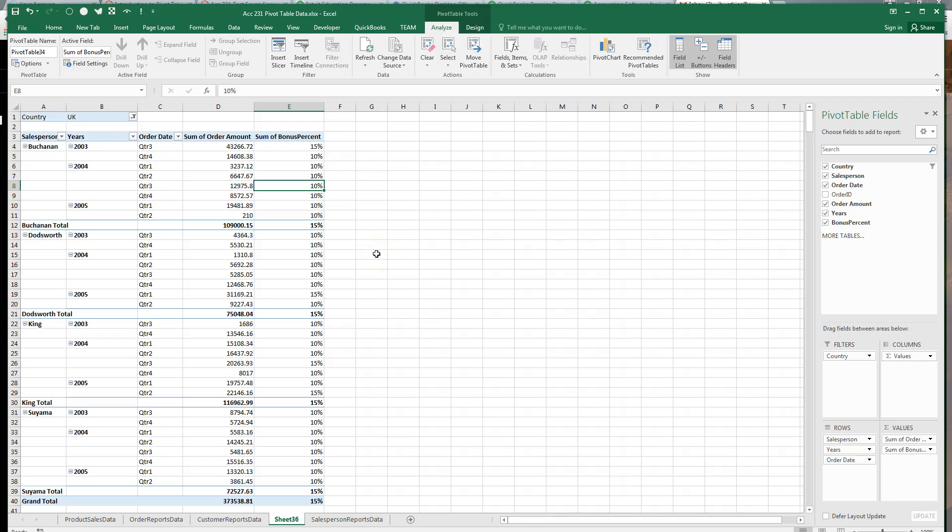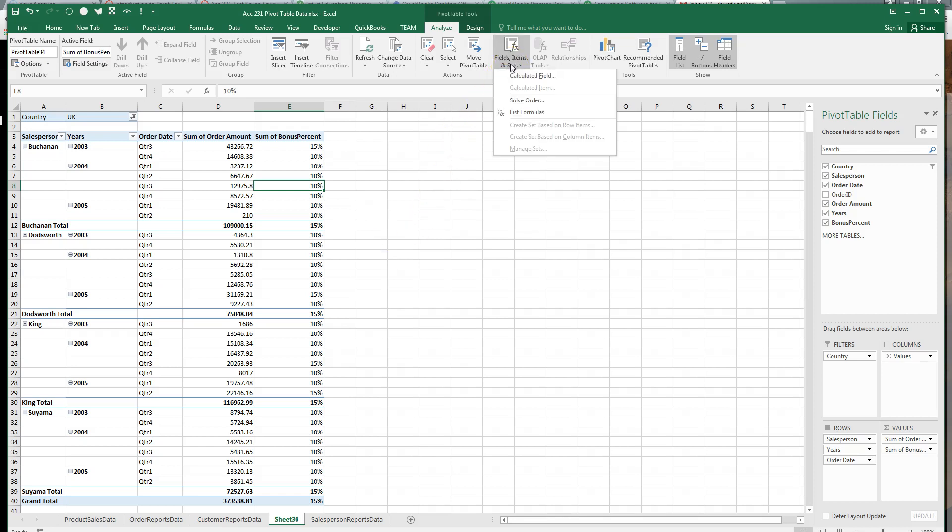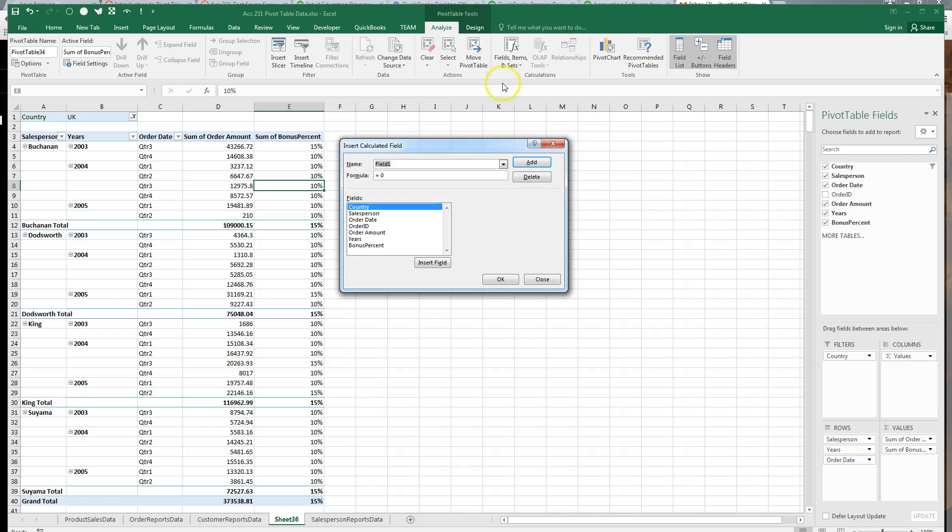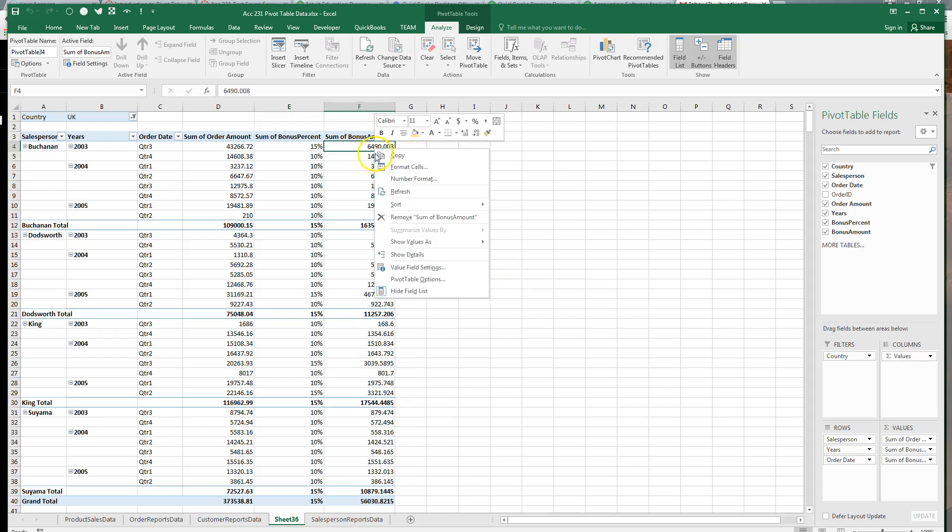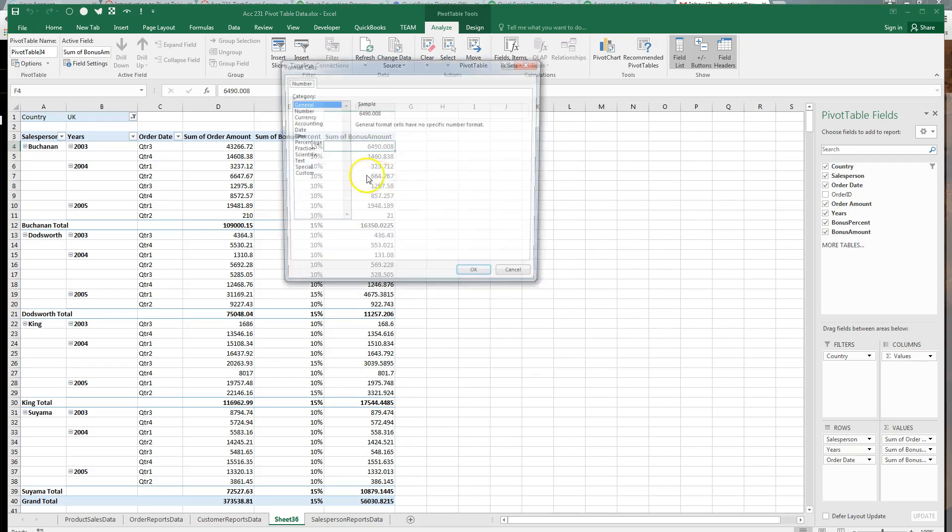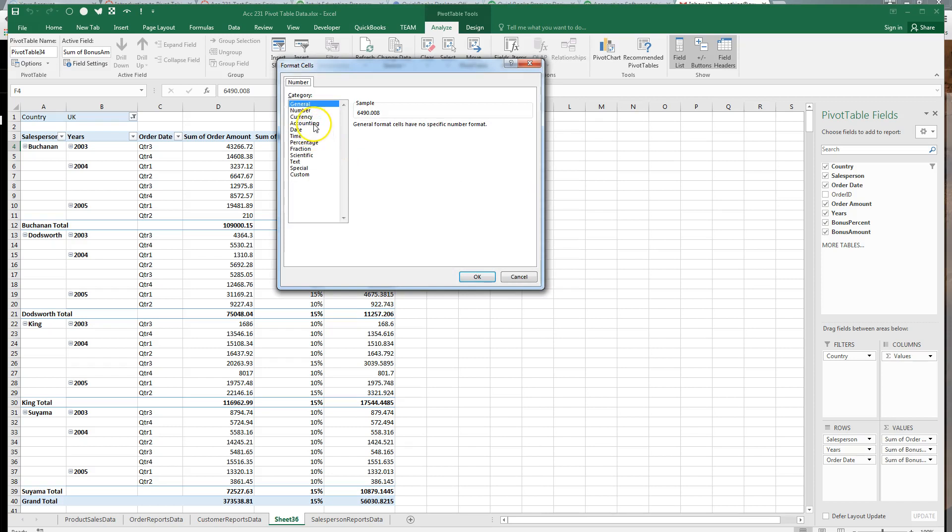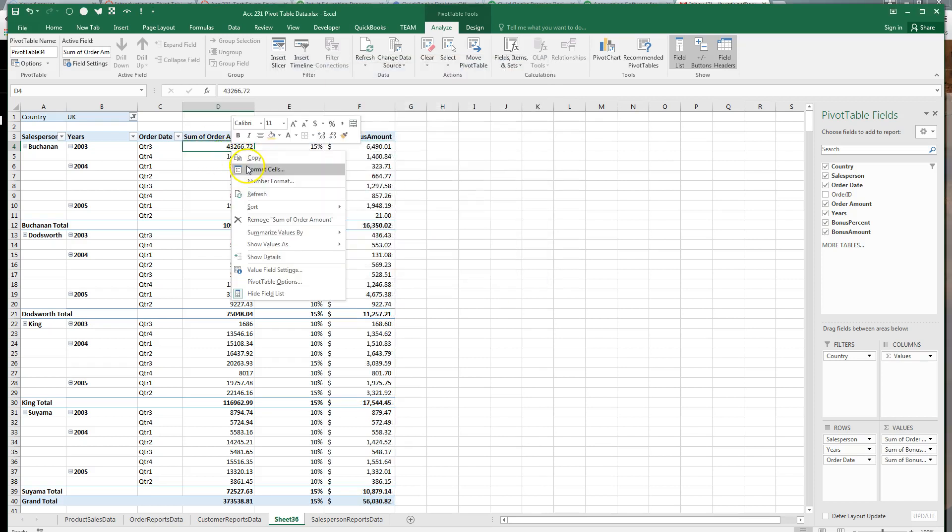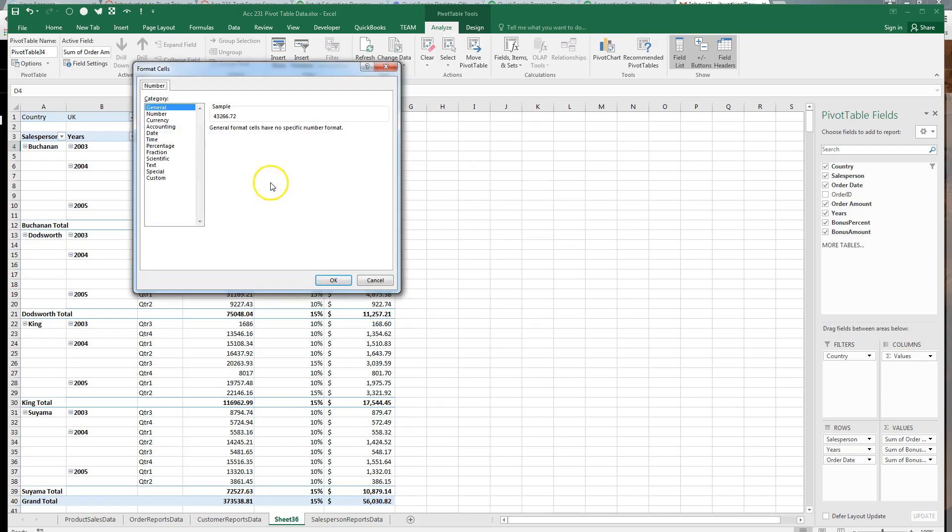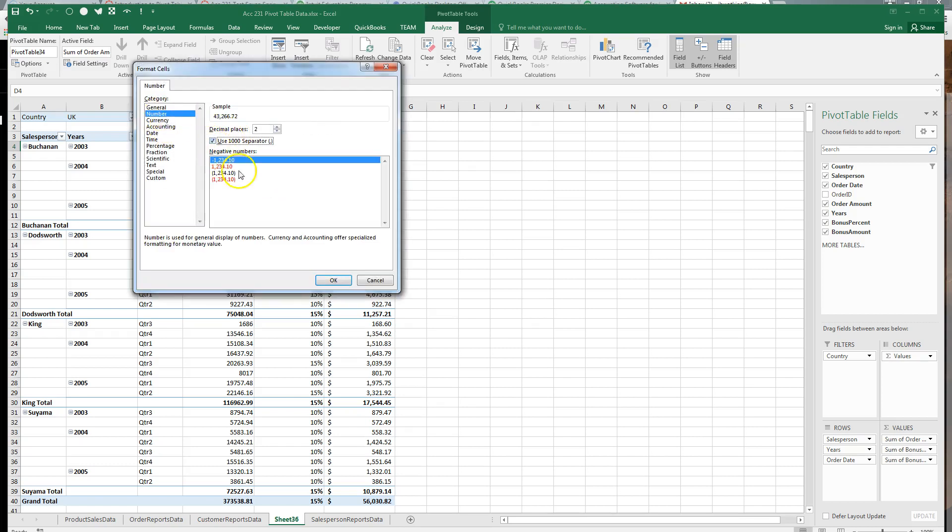Now, the great thing with calculated fields is you can go on to use it over and over again. So I can go back to fields, items, and sets, calculate a field, and this time, I'm going to calculate the bonus amount. And the bonus amount, let me backspace over the zero, is going to be that bonus percent we just did. So now I can use that, and I can multiply that times the order amount, and that will be our bonus. That's how you use calculated fields. So I'm going to put a currency format on that, I'll put a number format on this one here. We can mix and match.